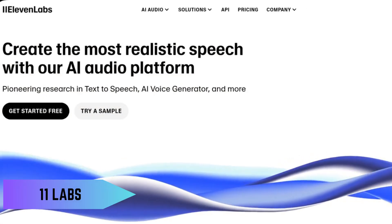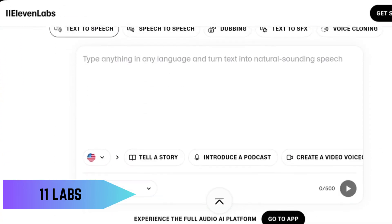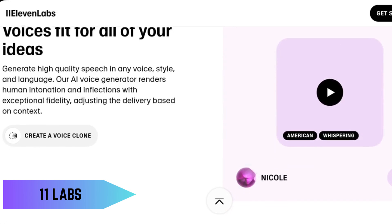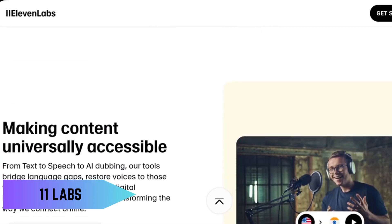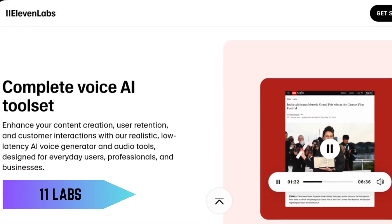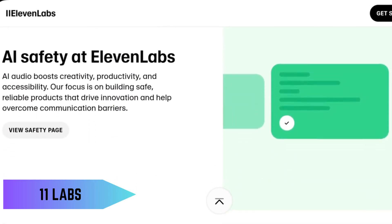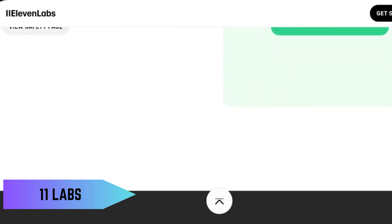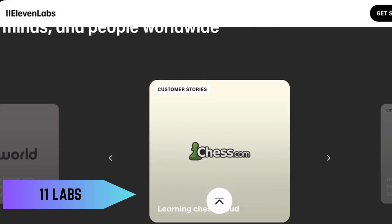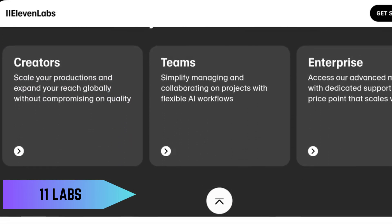Last but not least, we have Eleven Labs. This AI tool specializes in voice synthesis and cloning, letting you create realistic voiceovers for your projects. Whether you're making a podcast, audiobook, or video, Eleven Labs gives you high-quality voices without needing to hire a voice actor. And the free tier? It's surprisingly powerful.